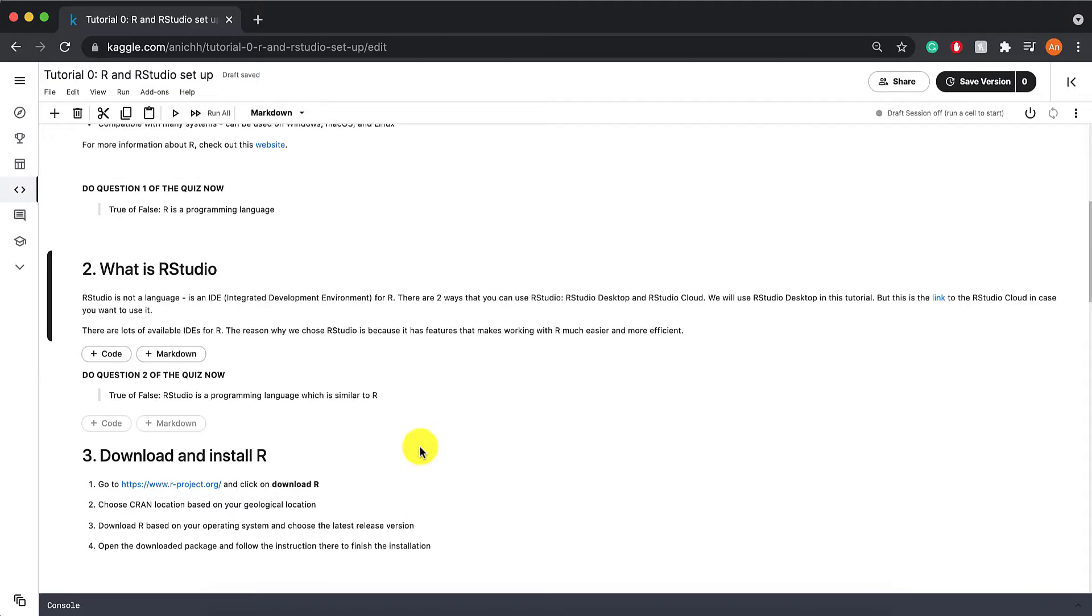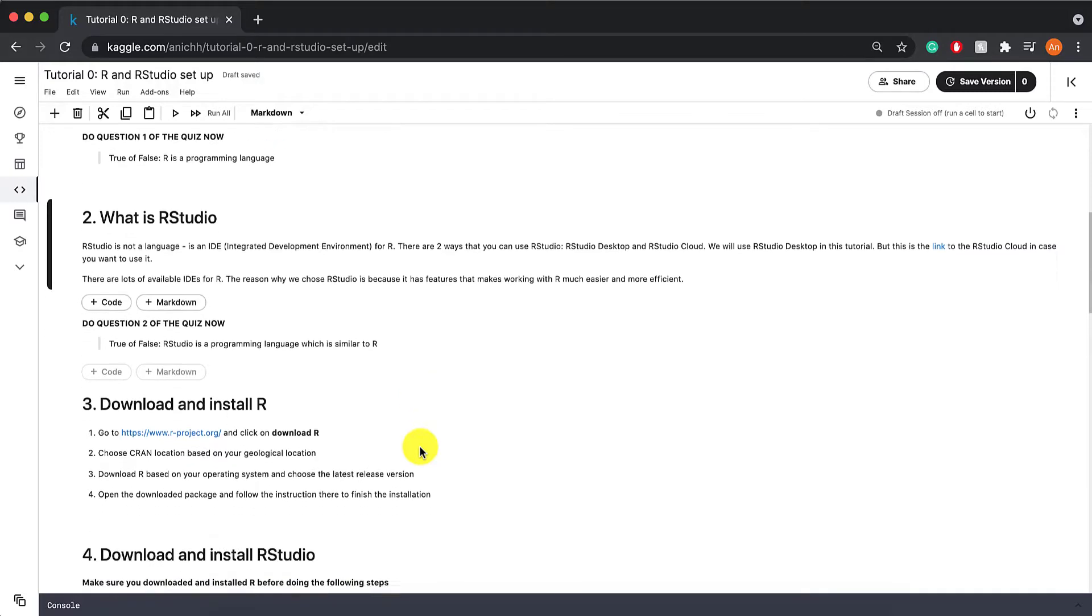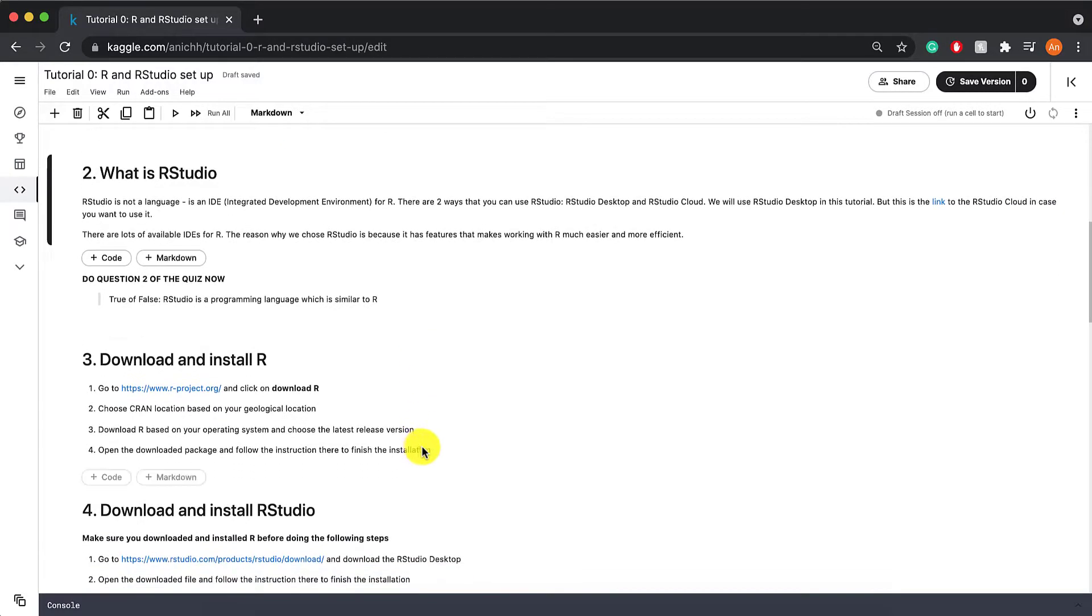There are also lots of other available IDEs for R, but the reason why we chose RStudio is because it has a lot of features that make working with R much easier and more efficient. It's also very clean and easy for the eyes as well. So this is the second question of the quiz. You can pause this video and answer that question now.